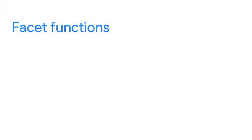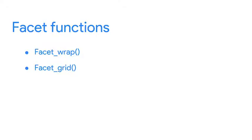ggplot2 has two functions for faceting, facet underscore wrap and facet underscore grid. Let's explore them both. We'll start with facet underscore wrap. To facet your plot by a single variable, use facet underscore wrap.